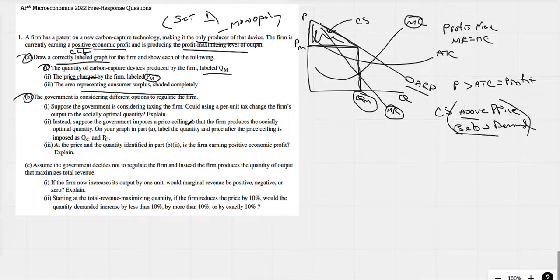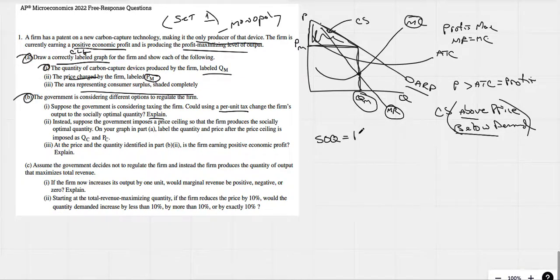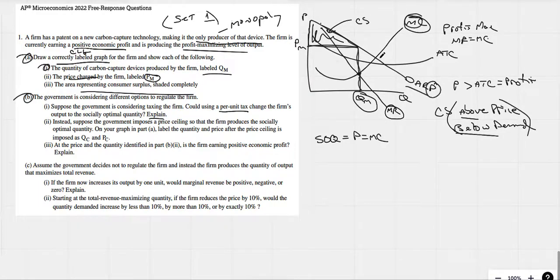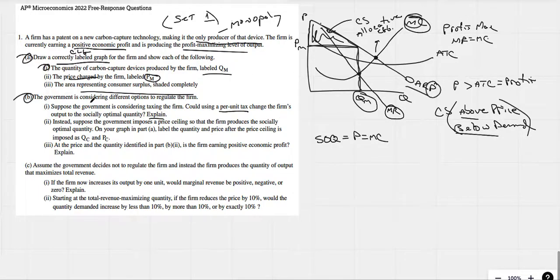The government is considering different options to regulate the firm. Suppose the government is considering taxing the firm — could using a per unit tax change the firm's output to the socially optimal quantity? You need to know that the socially optimal quantity is always where price equals marginal cost. That is what we call allocative efficiency — the socially optimal quantity, where price equals marginal cost.